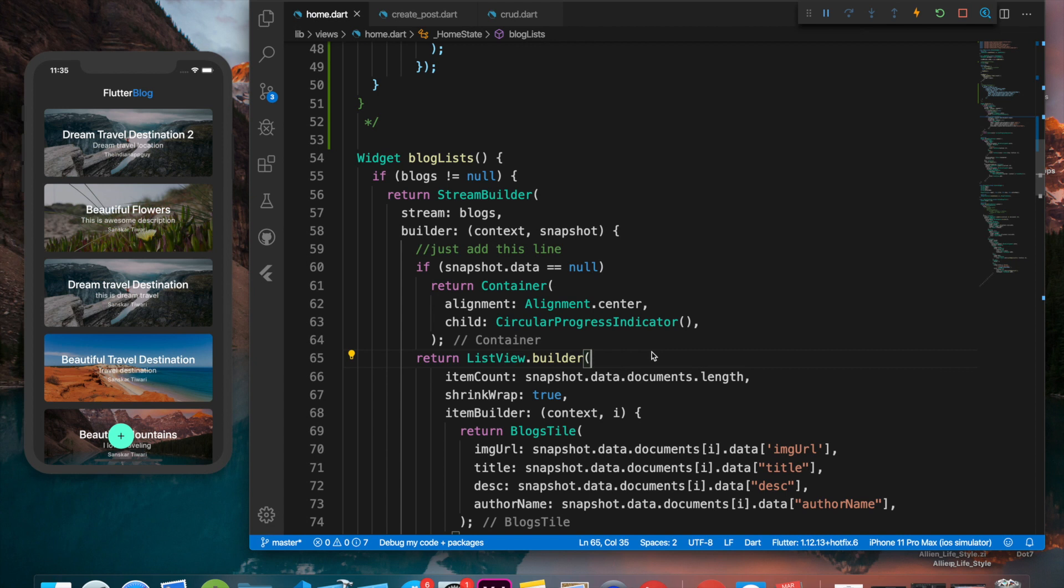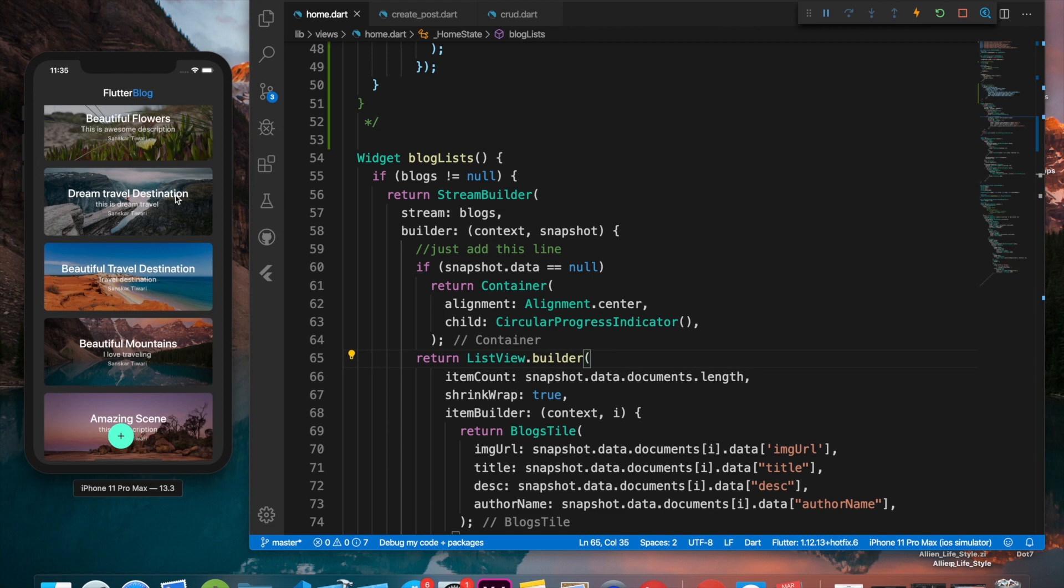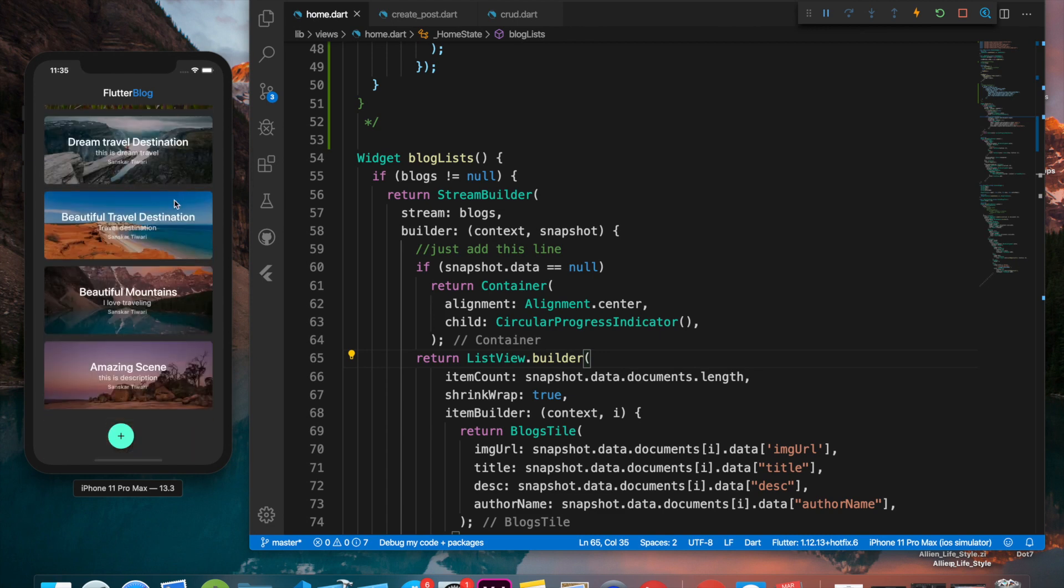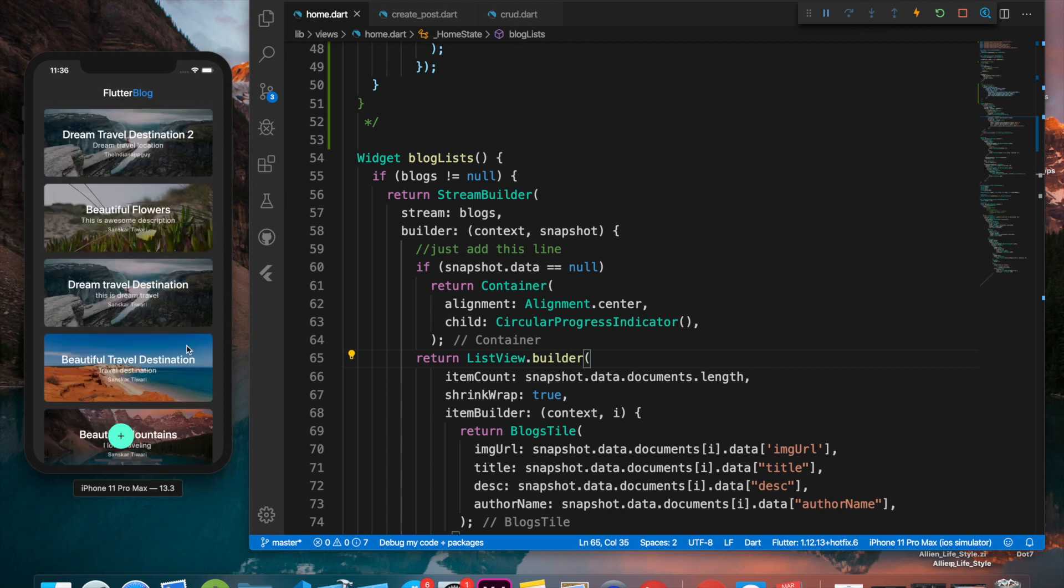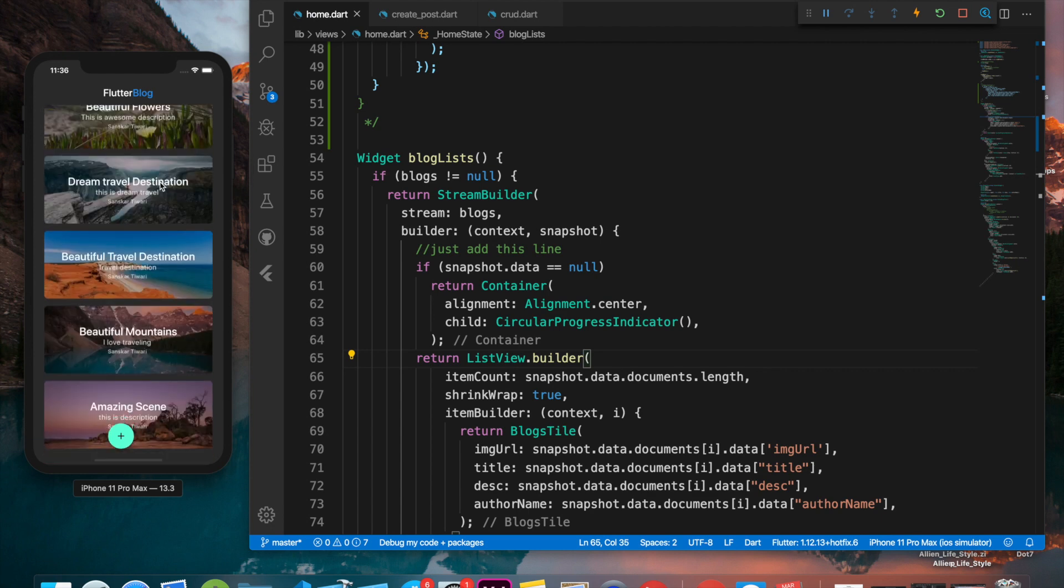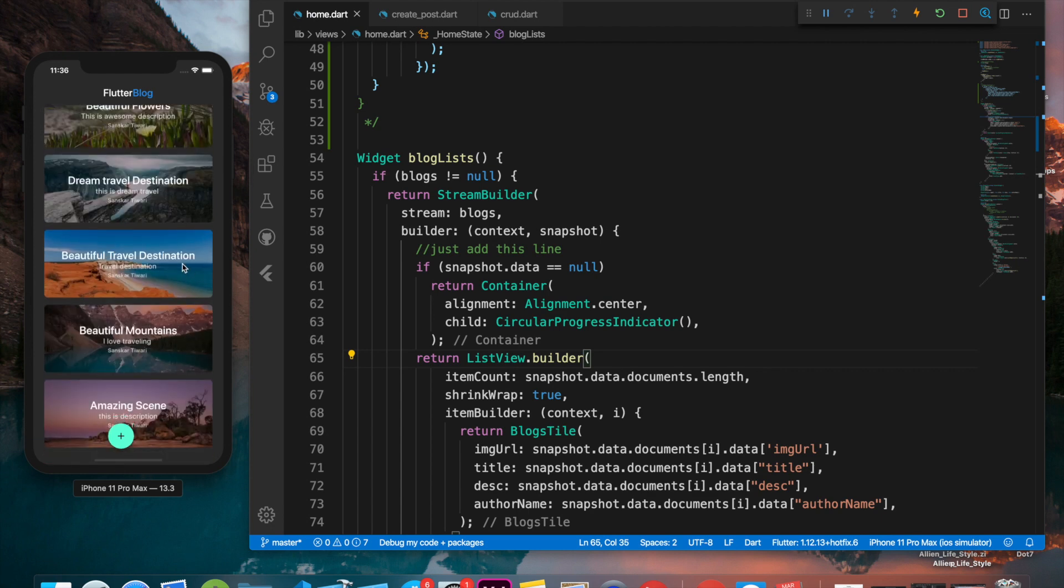Let me show you the demo of the app which we will be building in this series of videos. This is the app, it's called Flutter Blog, and as you can see this is the home page which includes a list view of different blogs. The blogs have image, title, description, and the author name. We have multiple blogs over here.